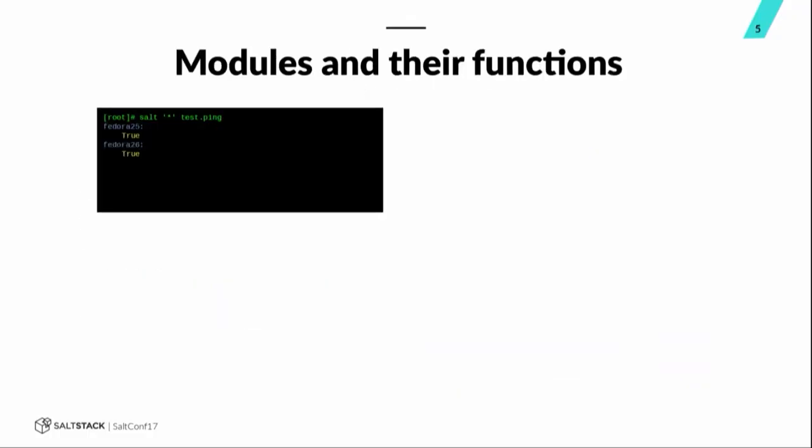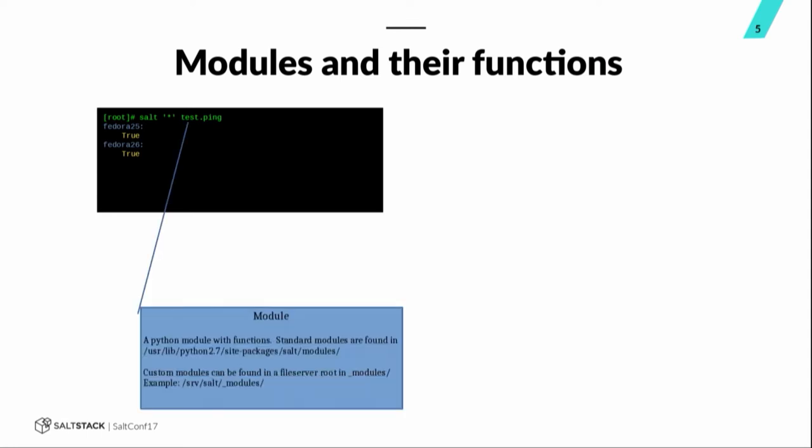So, we're going to be talking about modules and their functions. Again, very basics here. What is a module? So, a module is in a salt command right here. Salt, target everything, test.ping. Test is the module. And it is actually a Python module.